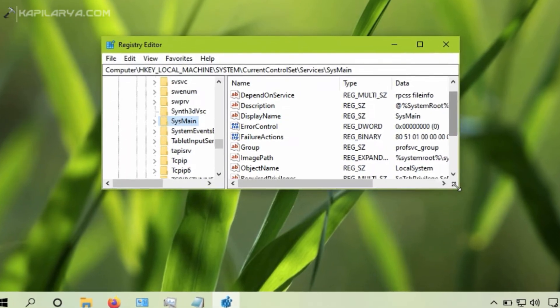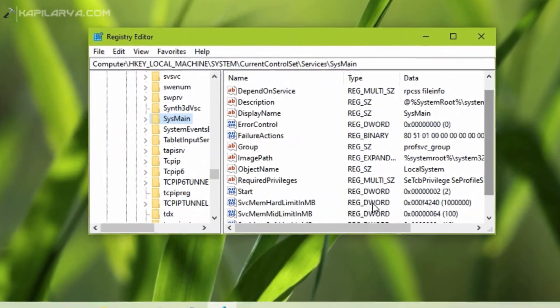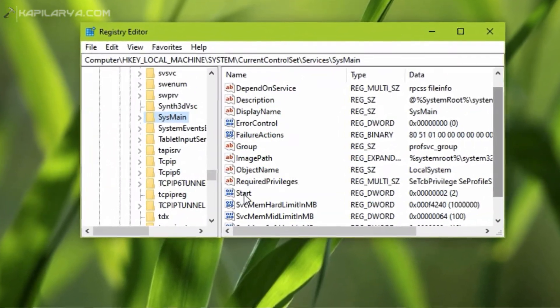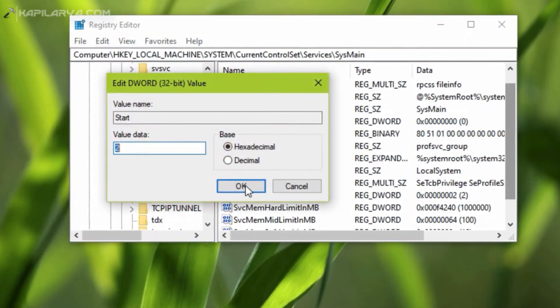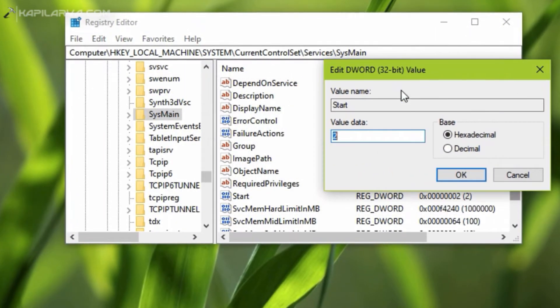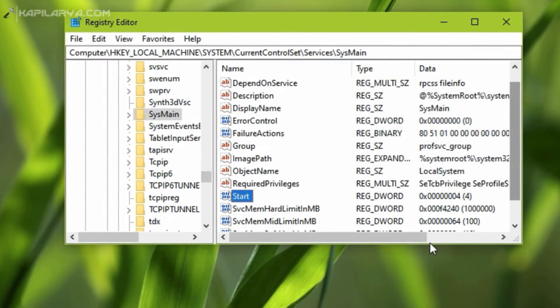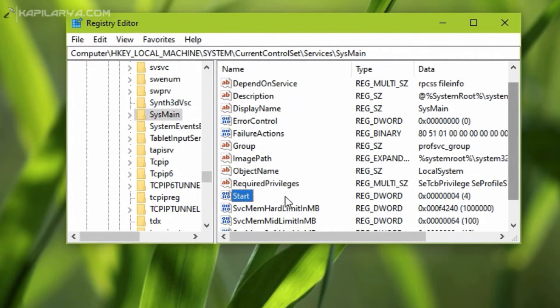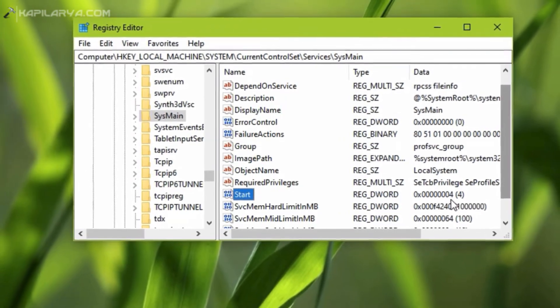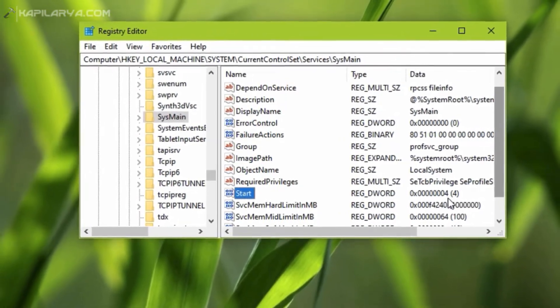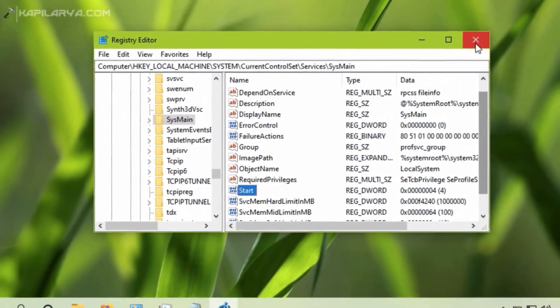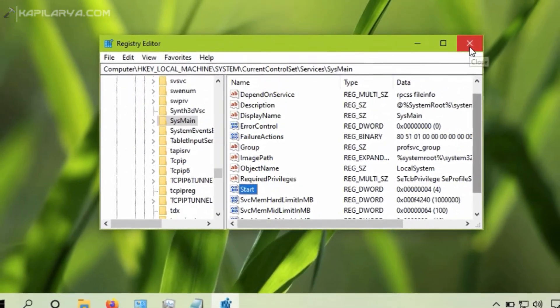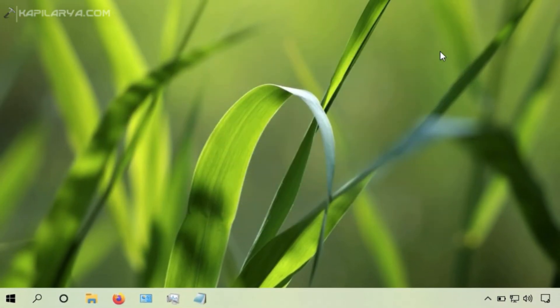In the right pane of sysmain registry key, locate start named registry DWORD. You have to simply change its value data to 4 and click OK. So the value data is now set to 4. Simply close registry editor and reboot your system.